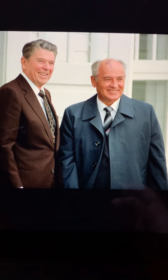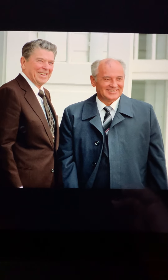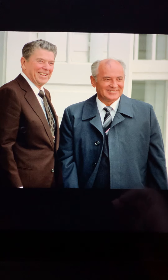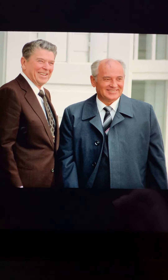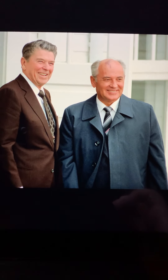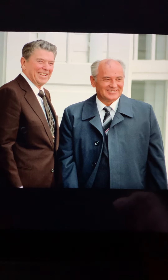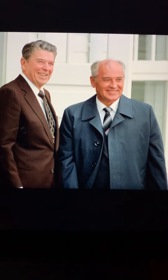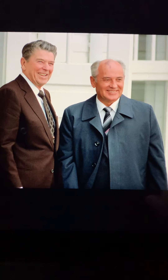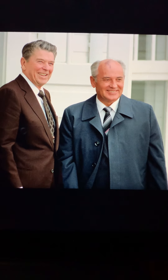Hello, Western Civ II students. So we were talking about the fall of communism in Eastern Europe in the last lecture. I wanted to give you some visuals, and then we'll move on to the fall of the Soviet Union. I mentioned the relationship that developed between Ronald Reagan and Mikhail Gorbachev, the general secretary of the Communist Party of the Soviet Union, the leader of the Soviet Union.